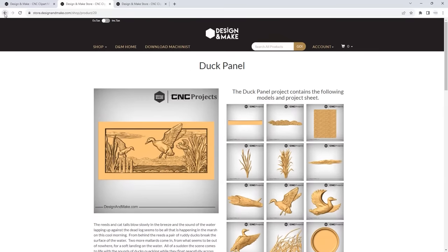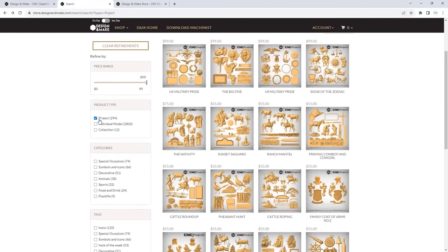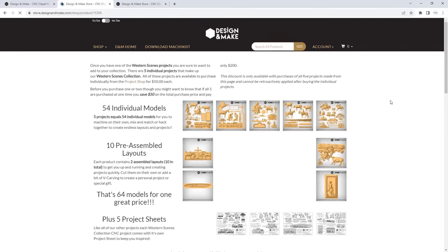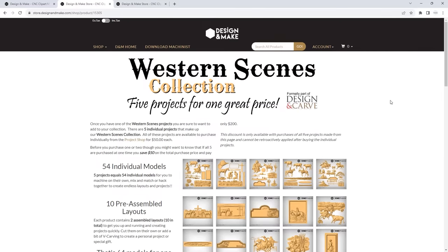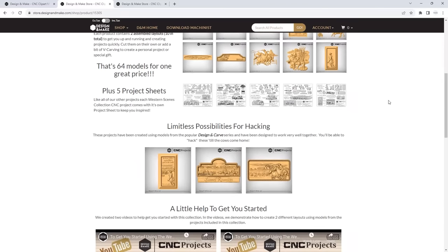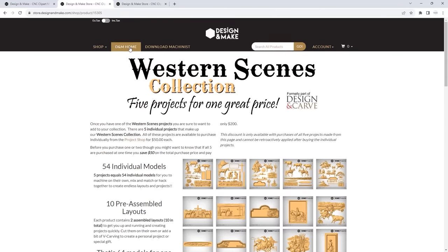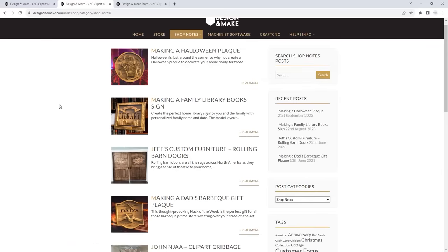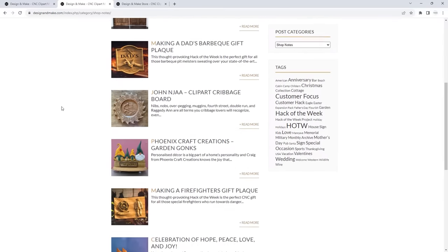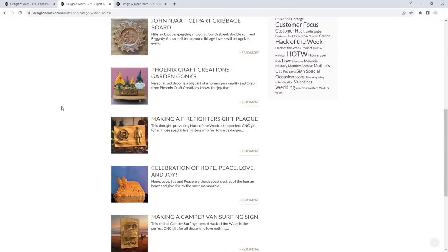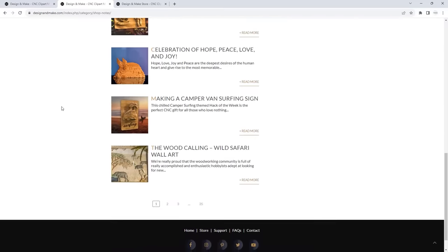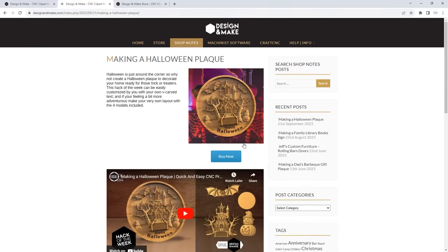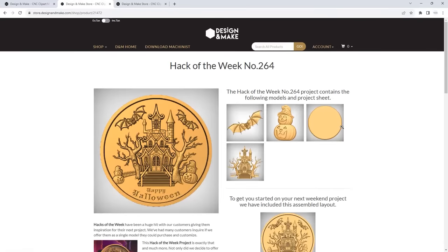We have over 10 collections built on a series of projects at a discounted price. We also regularly upload hack-of-the-week projects that consist of existing clip art available in the store to make a new project, really showing you the flexibility of combining different models to make something new — and the possibilities are truly endless.